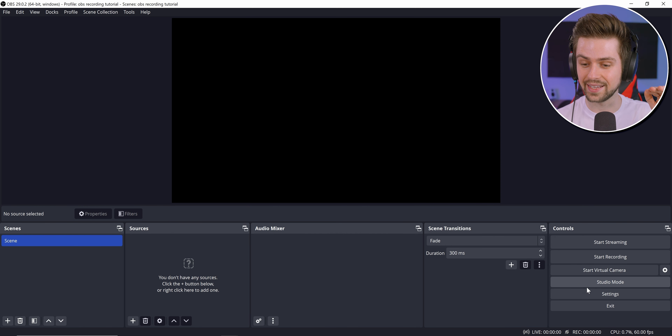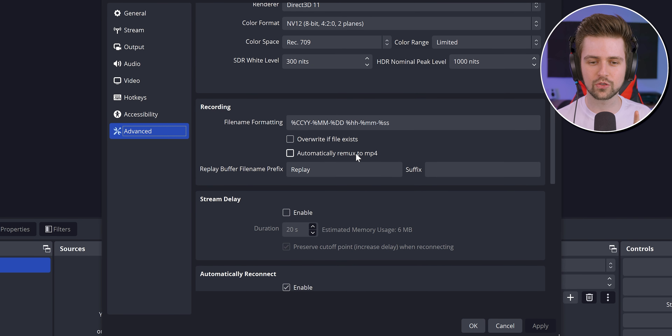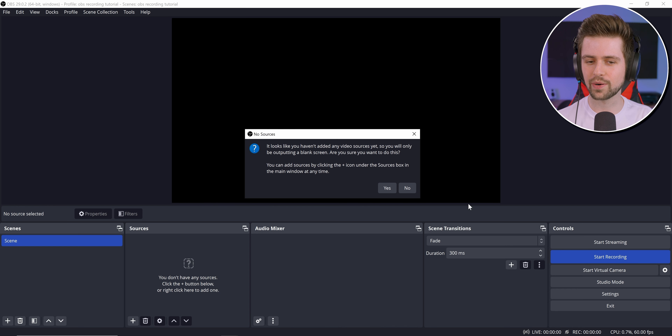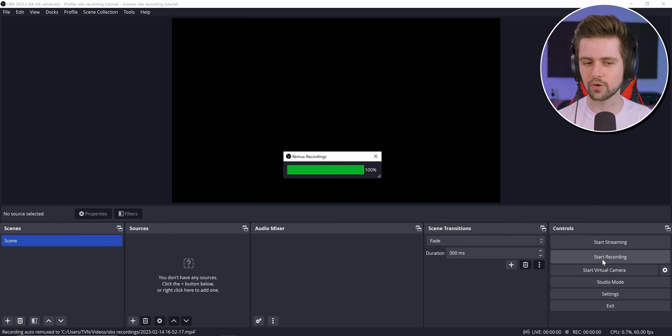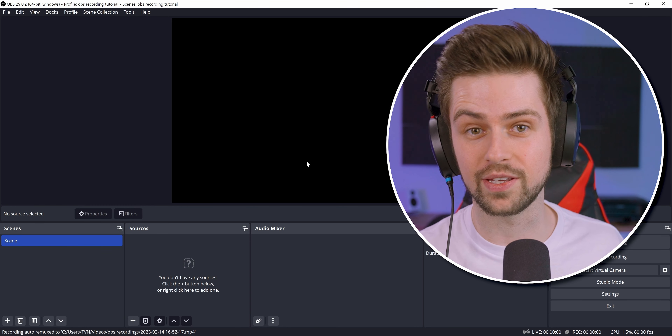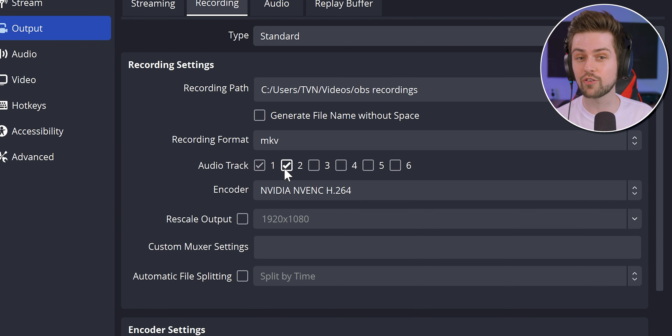A great tip to do this automatically: go to Settings, then Advanced, and enable 'Automatically Remix to MP4.' Now when I press Start Recording, record a few seconds, then press Stop Recording — it automatically remixes, and I have both an MKV and an MP4 file. Now it's set up so you just press start, press stop, it remixes, and you've got your file.